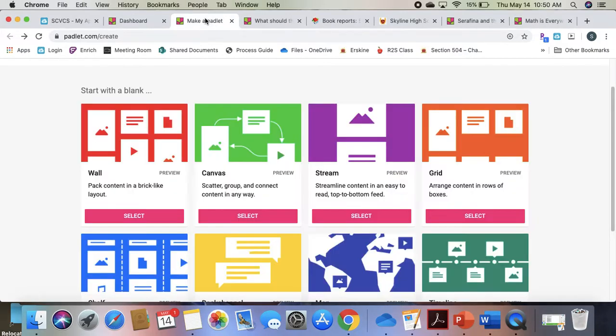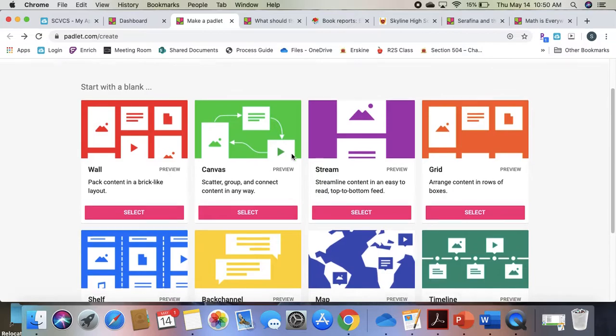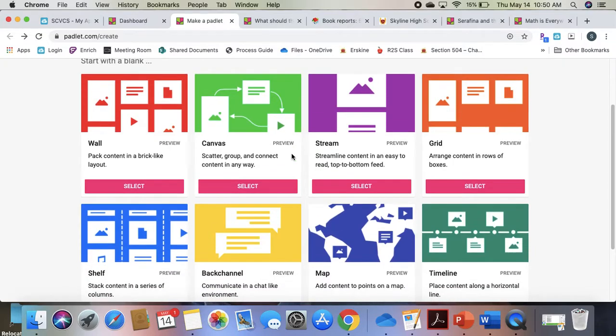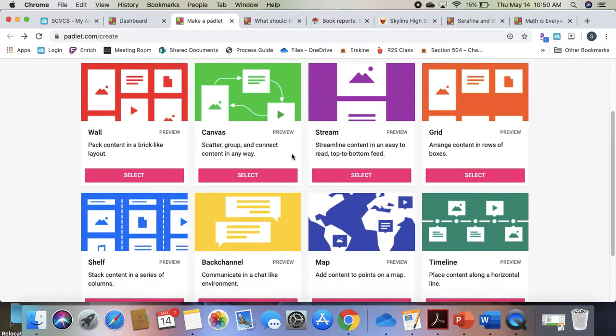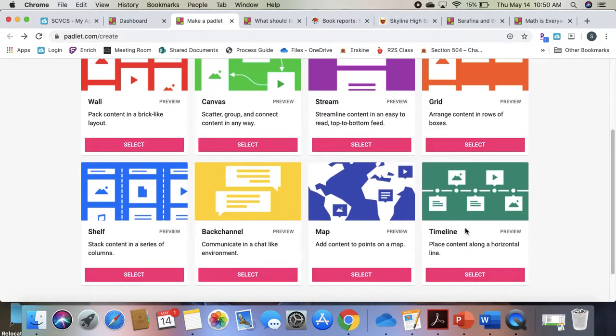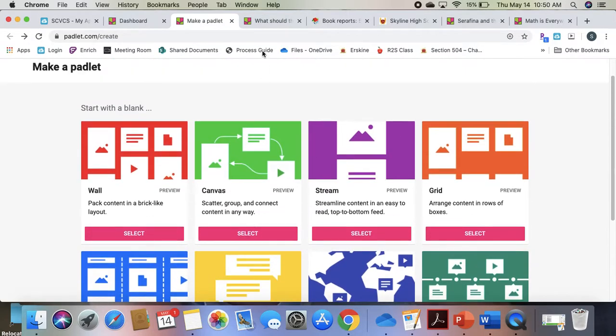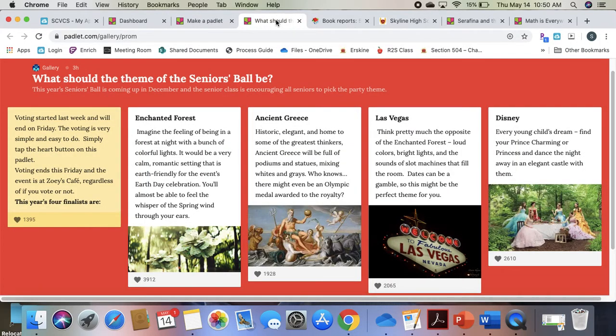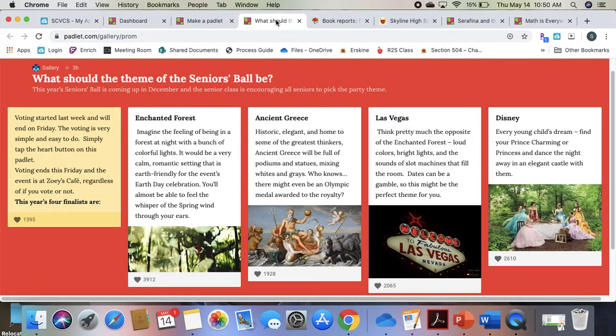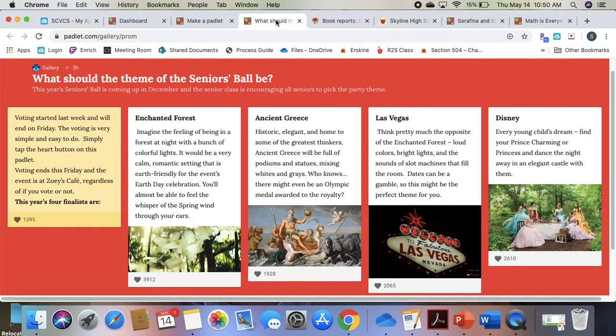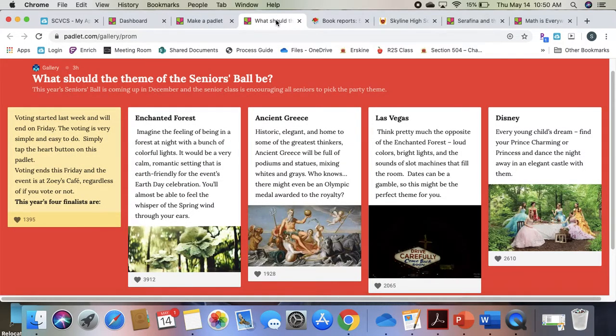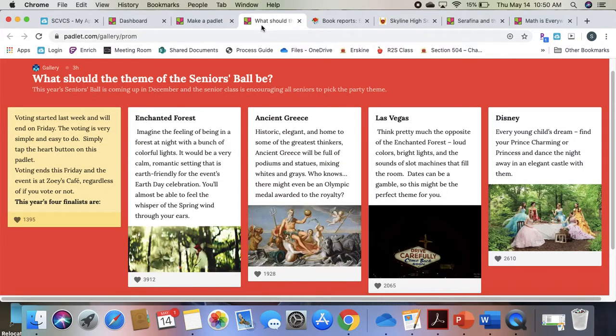When you select making your own, you have a choice what type of Padlet you want to create. It can be anything from a wall where students are just contributing their thoughts to maps, timelines, and group chats. So you can use it to share ideas and get student feedback.